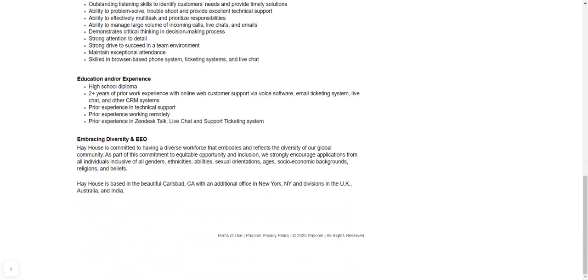You need at least two years of prior work experience with like online web customer support, voice software, email ticketing system, live chat and other CRMs. All right. And then prior experience and technical support once again. And then on some experience in working remotely. OK. They need to know that you're able to navigate and you're comfortable working from home.